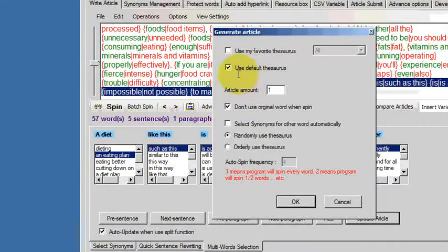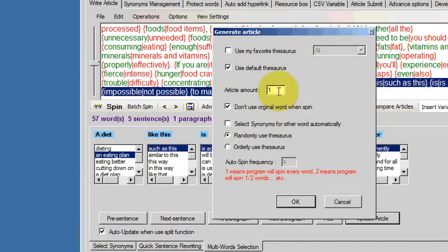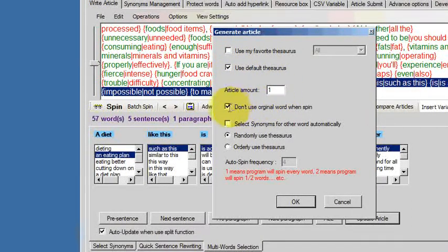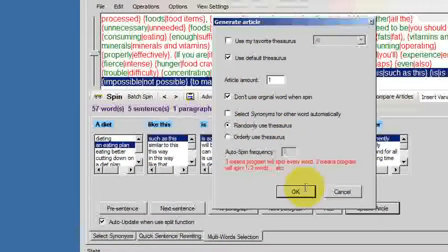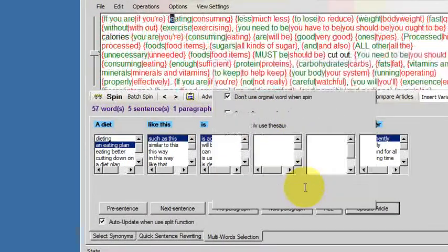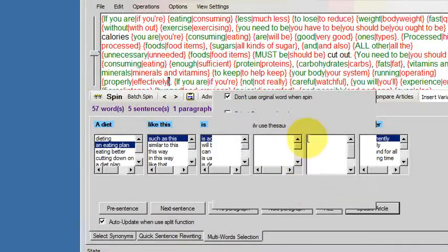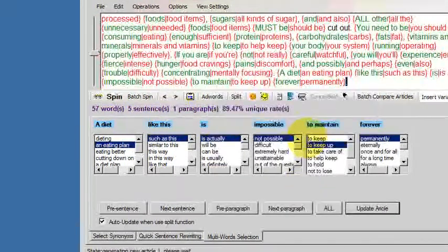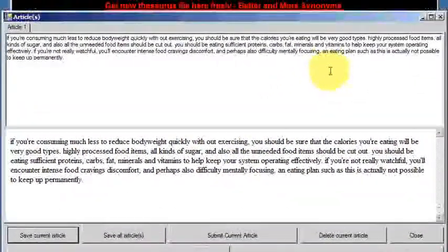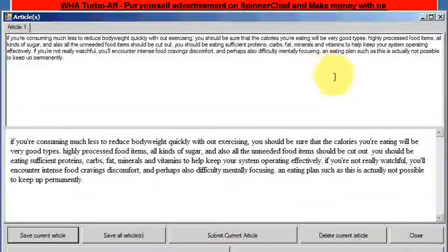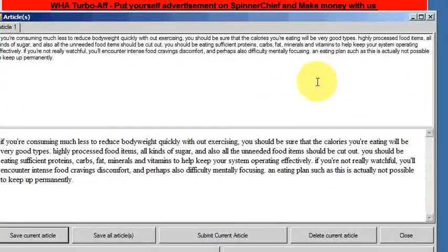So if we just spin that, use the default thesaurus. We'll have one article and we'll have don't use the original word so we just have a brand new article. Click OK for that. Spinner Chief. And there's the results.